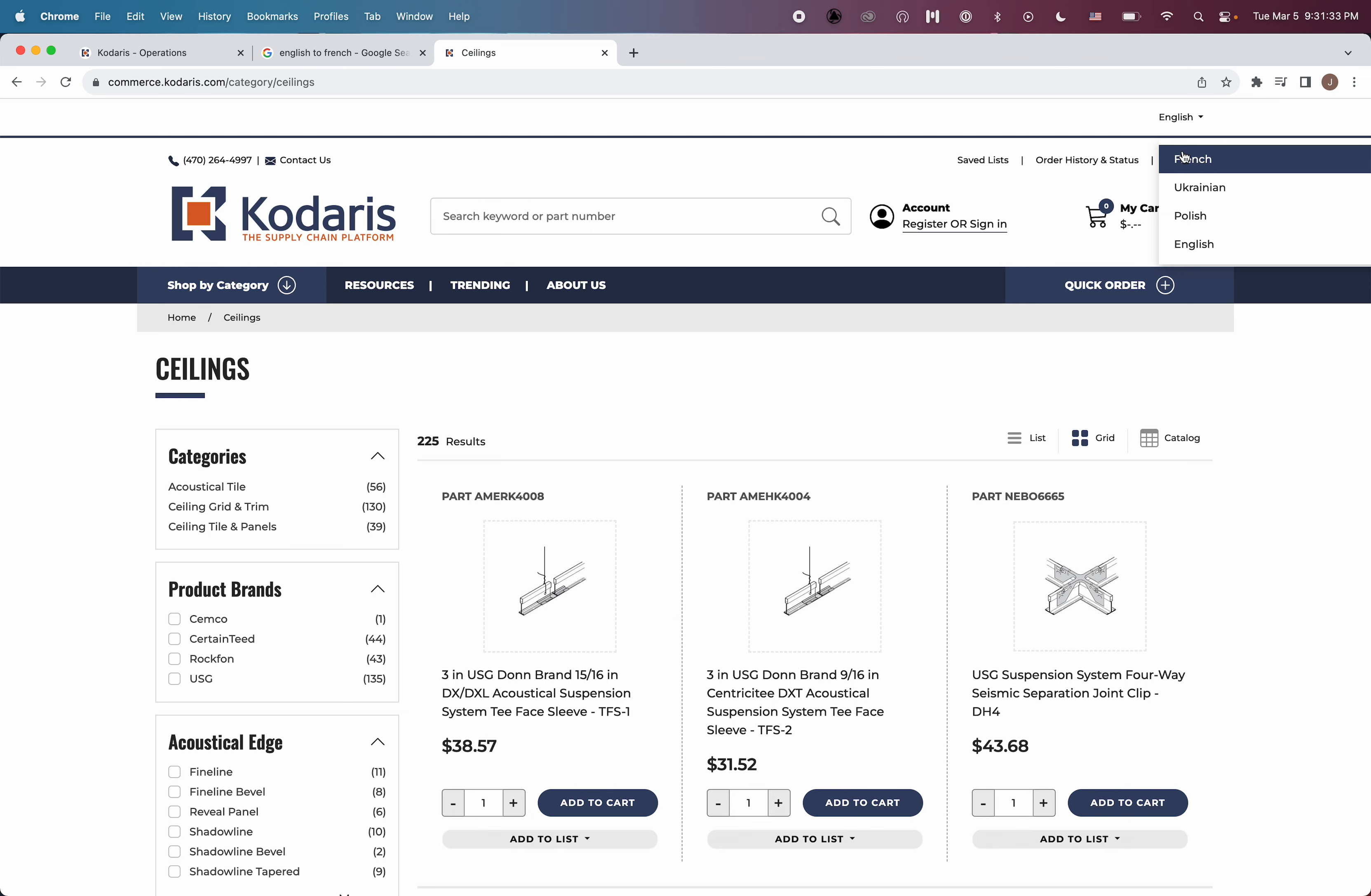However, if I switch to French, I still see the English version of ceilings. I do not see the French translation because we haven't yet provided the French translation for this product category.